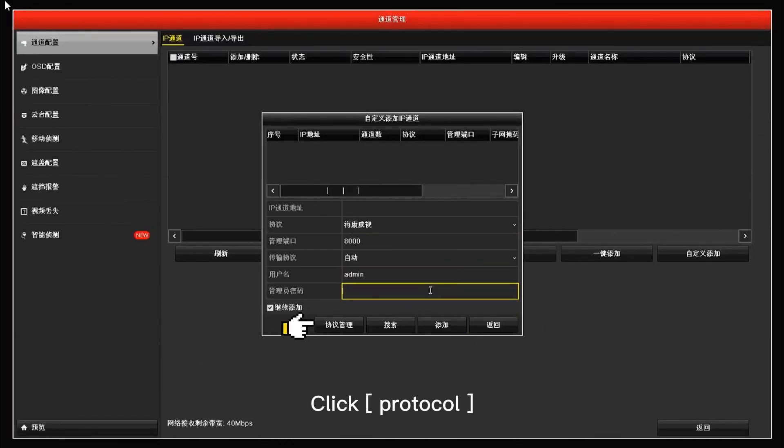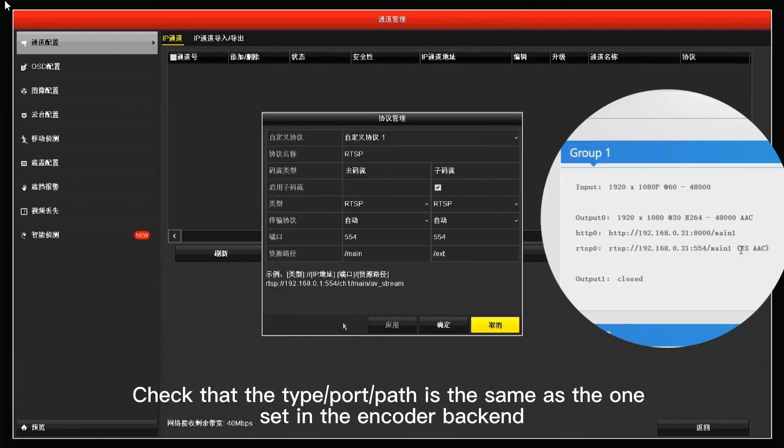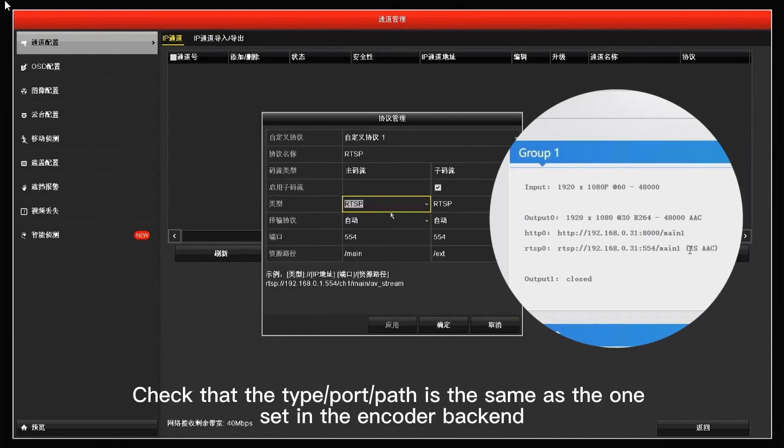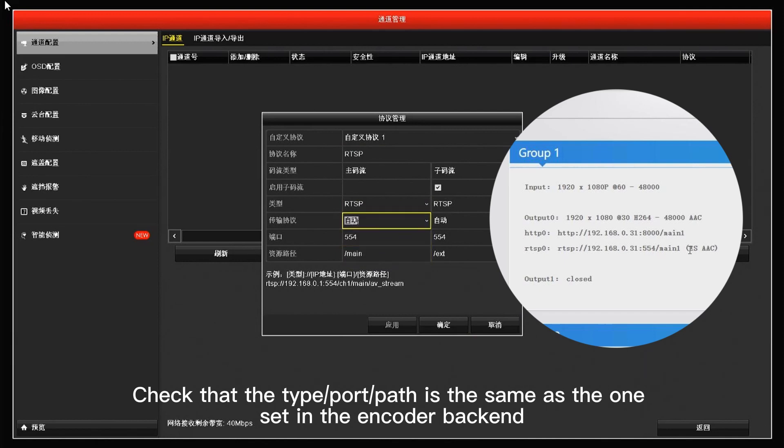Click Protocol. Check that the type, port, path is the same as the one set in the encoder backend.